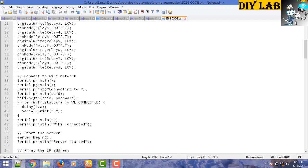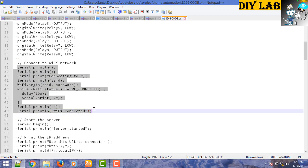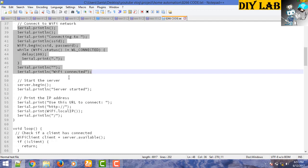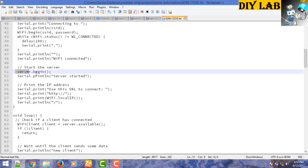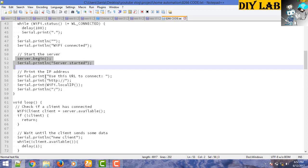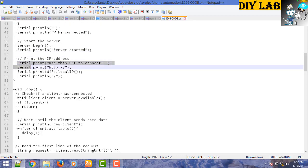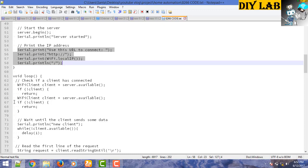This portion of the code simply connects to the WiFi network. Until it is not connected to a network, it will print a dot message. When it is connected, it will display a message that WiFi network is connected. After connecting, it will start a server. This function defines to start the server. We want to get the IP address of the ESP8266, so this function displays the IP address of NodeMCU.